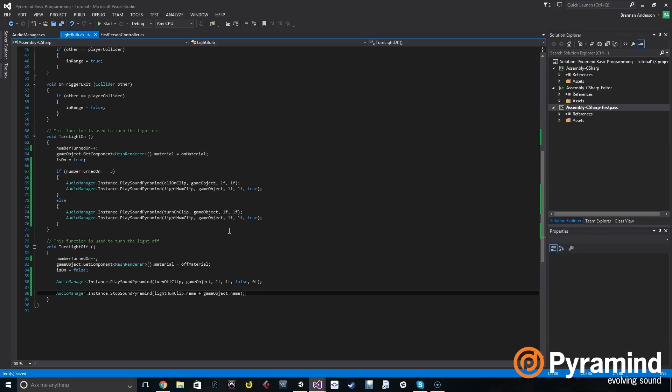When we test out the game, we should hear the audio stopping when you turn the light off.